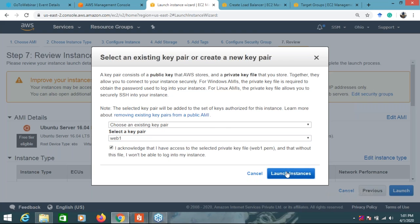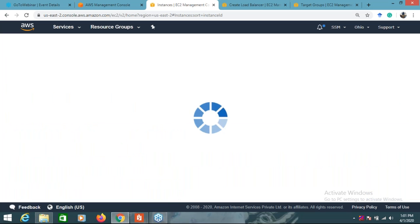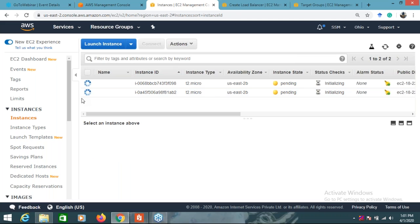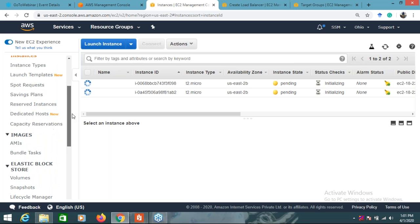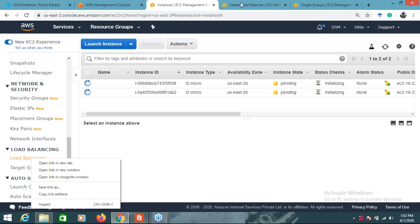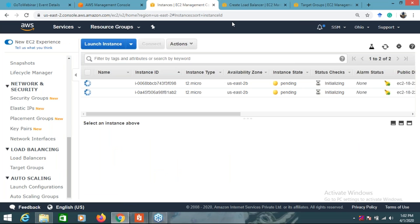After launching, selecting the key pair, two instances will be there. Click 'View Instances' and you will see two instances in a pending state - very shortly they will be in a running state. Now we'll go to load balancers. In the EC2 console, if you scroll down you will see the Load Balancer option. Before creating a load balancer, you need to create a target group.